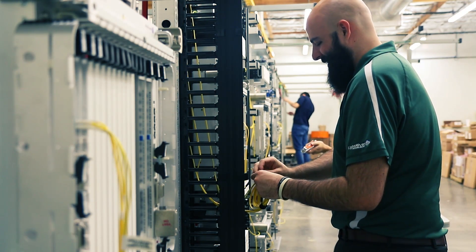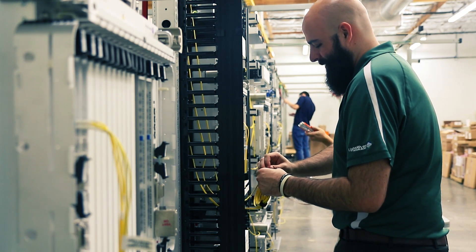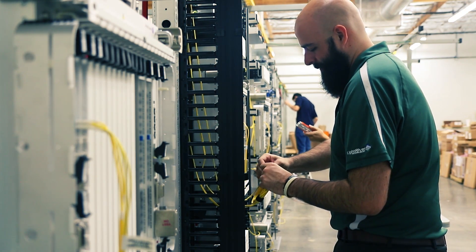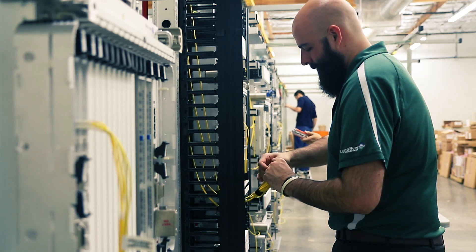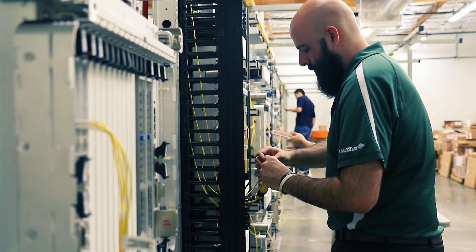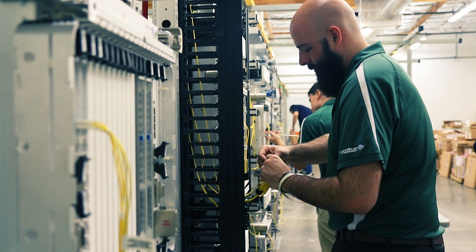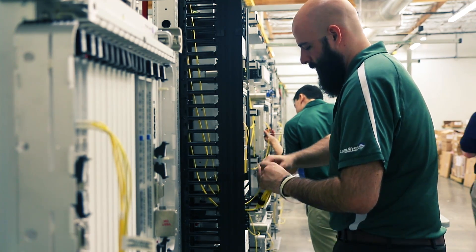Based on our commitment and focus, we have become an extension of our customers' engineering and operations teams. Over the history of Light River, we have successfully designed and deployed thousands of transport nodes.